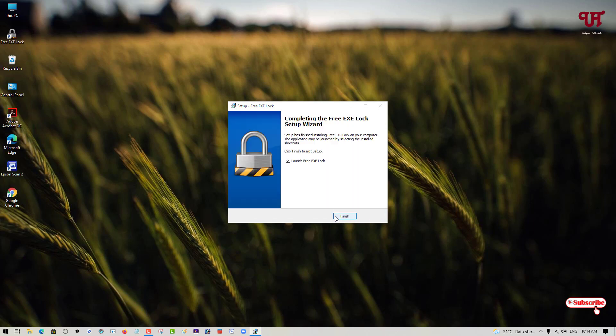Now, finally, we have successfully installed the FreeAxeLock software. Click on Finish.